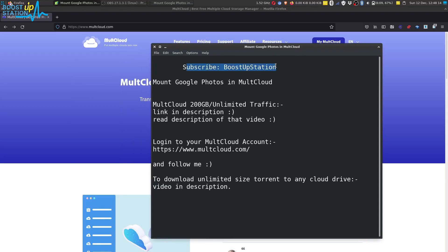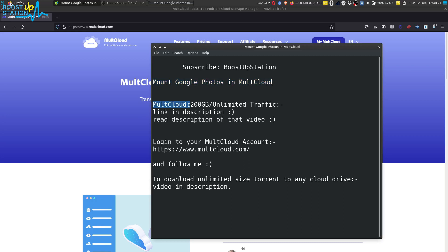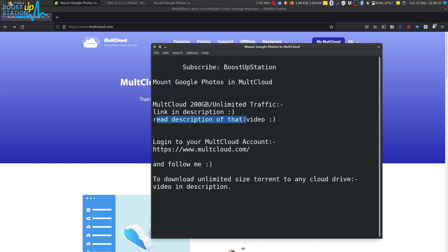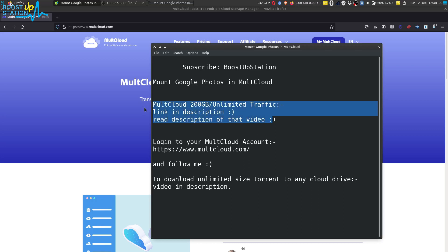Subscribe to Bootstrap Station if you haven't, and today we are going to mount Google Photos in MultCloud. Make sure you have a 200 ZB or unlimited traffic MultCloud account. If you don't have one, the link is in the description for the video. Please read the description of that particular video.